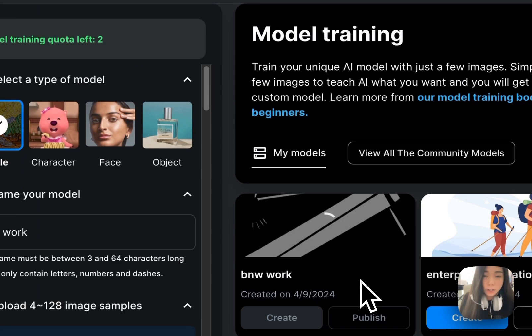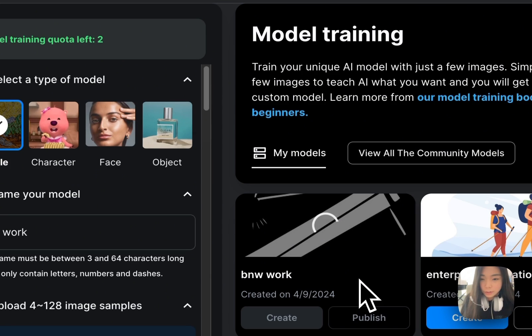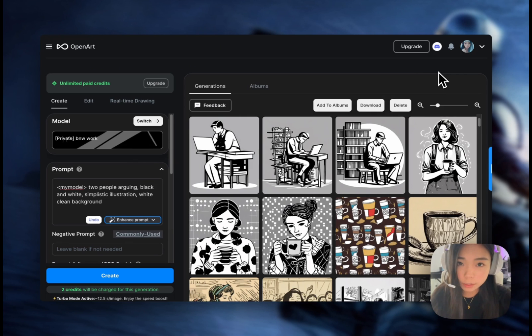The model has started training — it's going to take a few minutes. Usually I would go do something else, and when I'm back, the model will be trained and ready to use. The model has finished training.